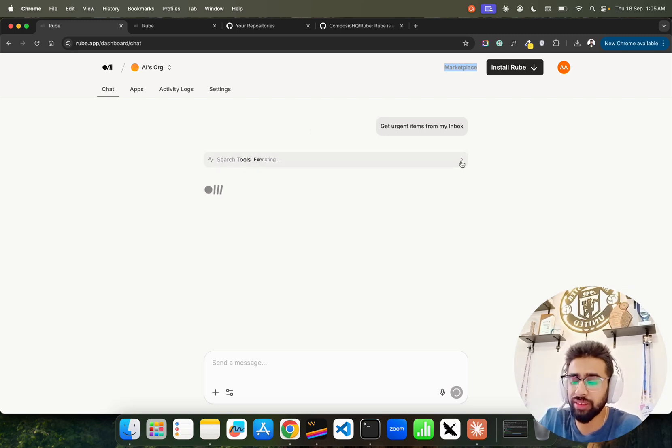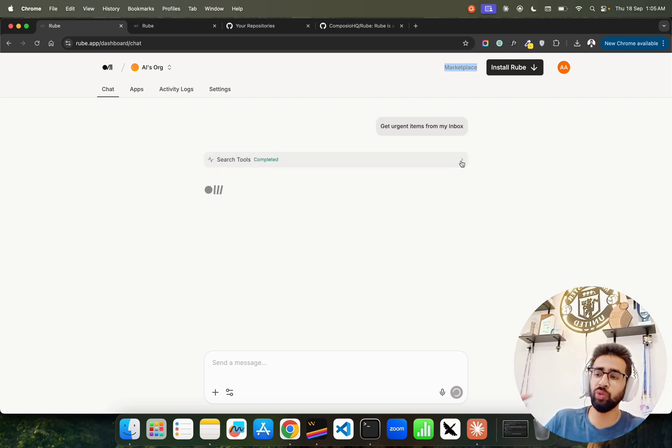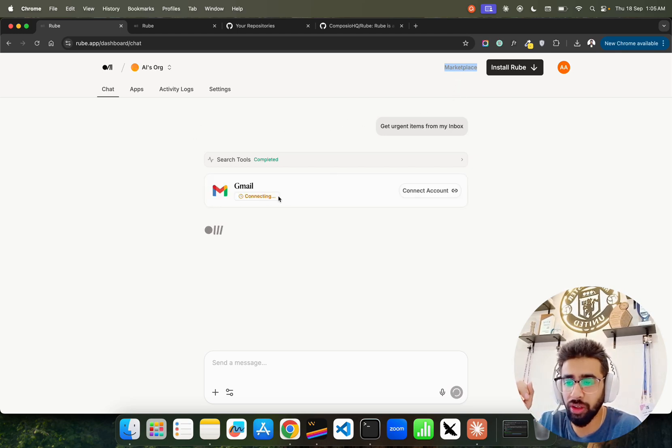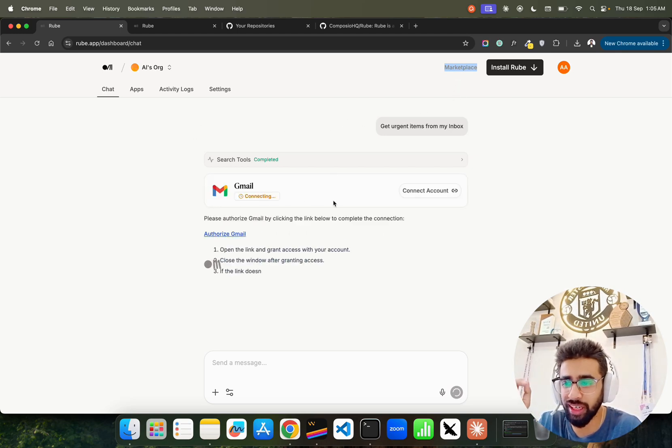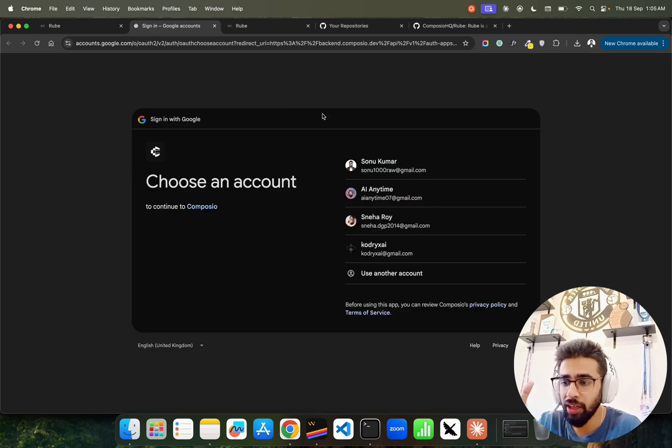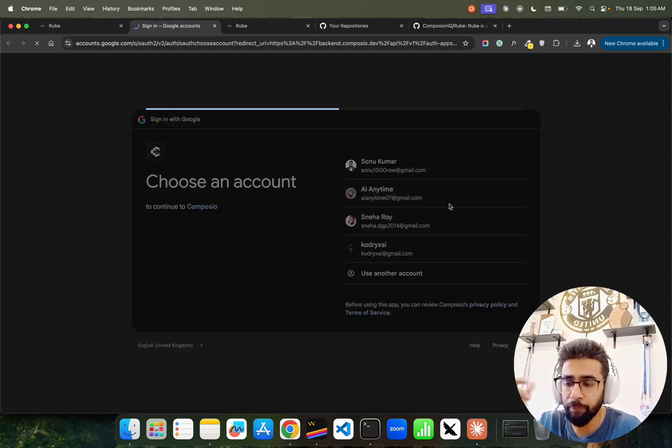If you look at here, it says search tools executing. Of course you have to connect with all these tools through the apps, and you can do all these in the marketplace. If you look at here it says connecting - authorize Gmail. You have to authorize Gmail with that.